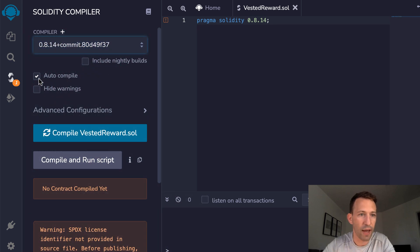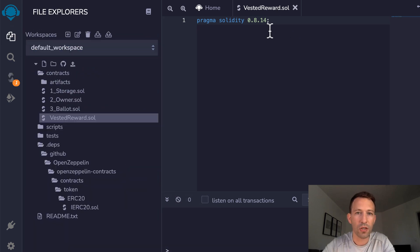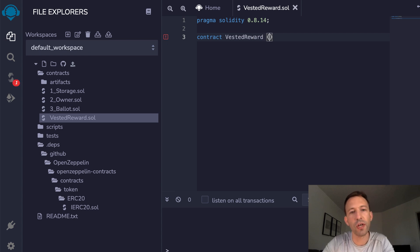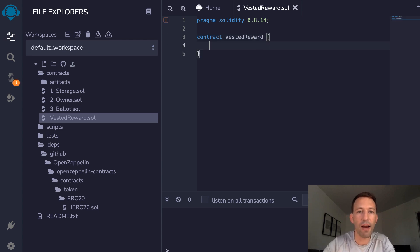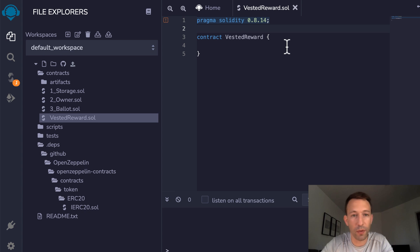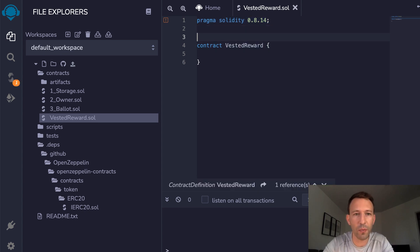Make sure auto-compile is activated. Now we define our smart contract and call it VestedReward — by convention we use the same name as the file. Everything inside the smart contract will be in the curly braces. We are going to manipulate an ERC20 token in this smart contract, which is one of the most popular types of assets on Ethereum, and to do so we need to import some code.